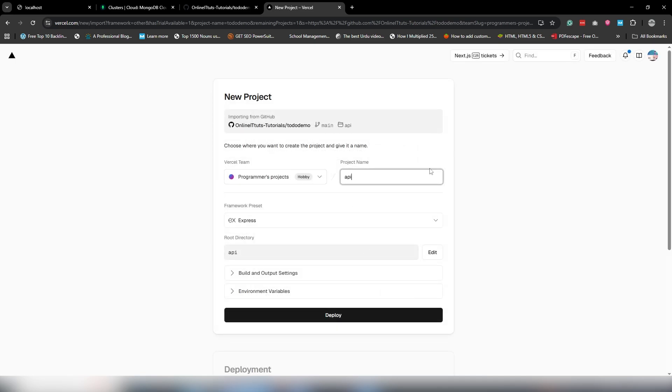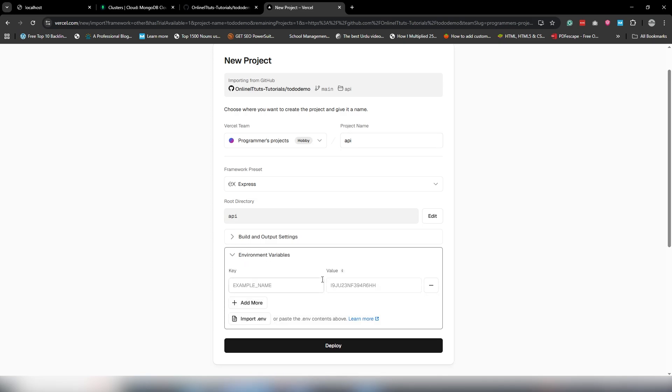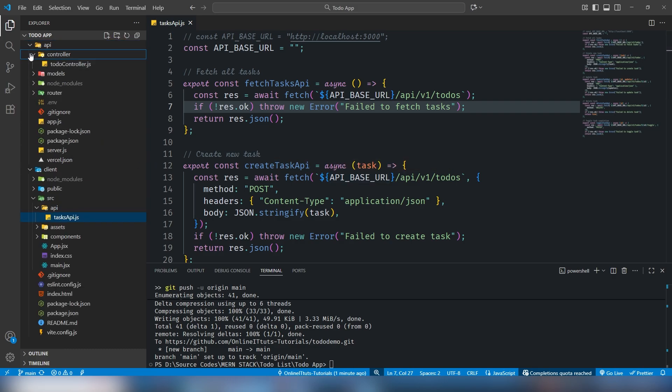I'm going to use API and select the environment variable.